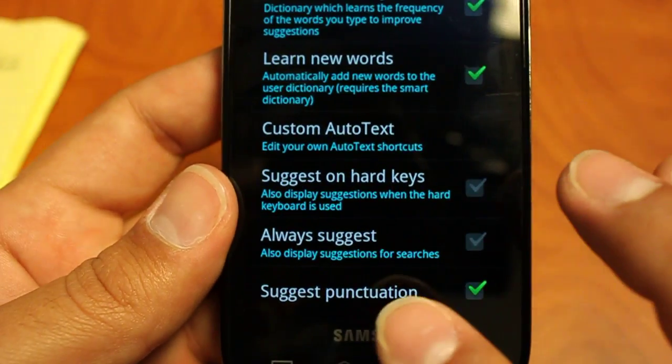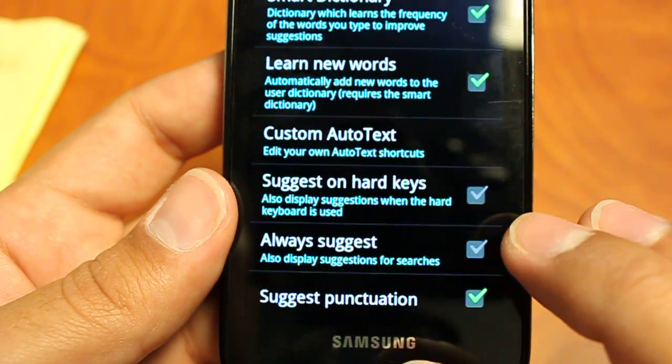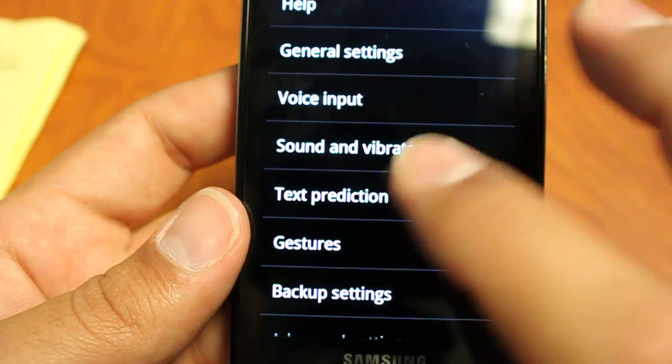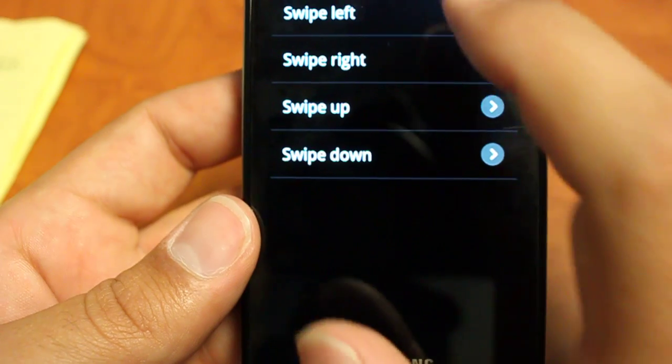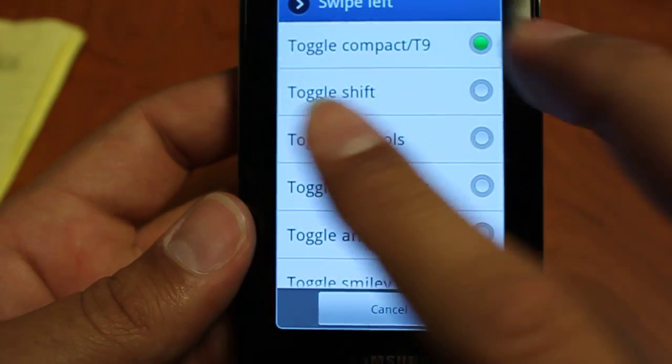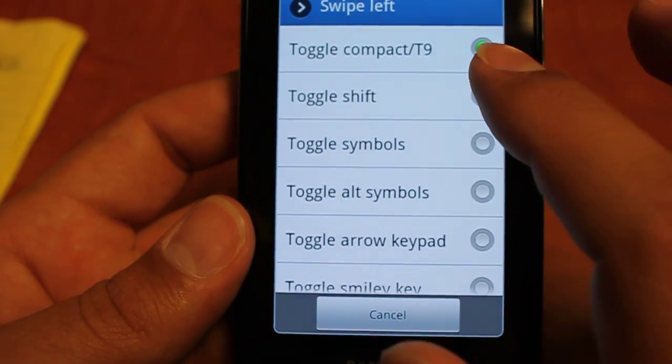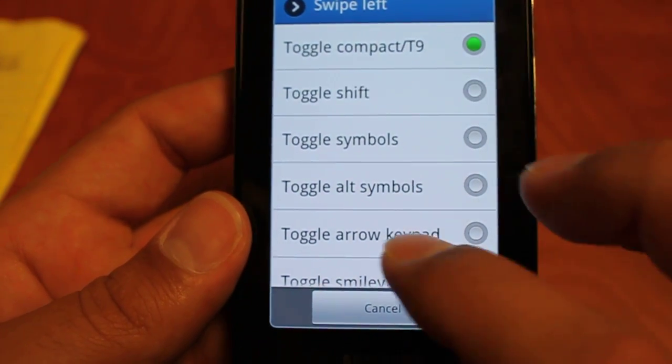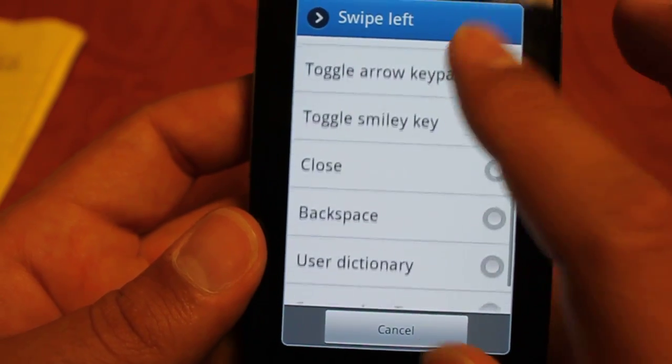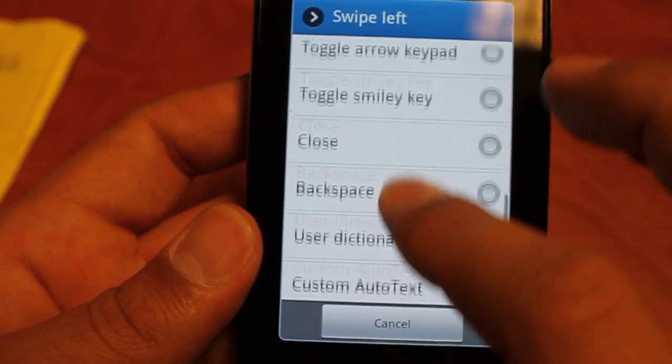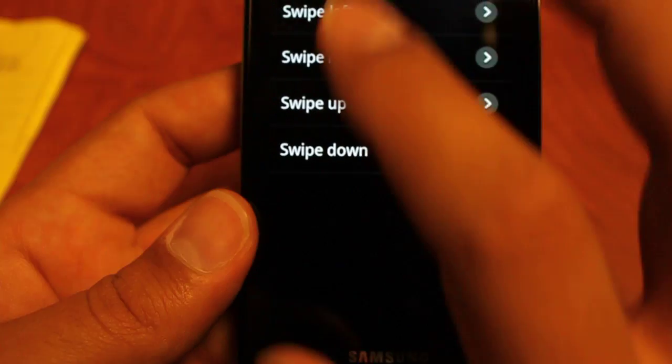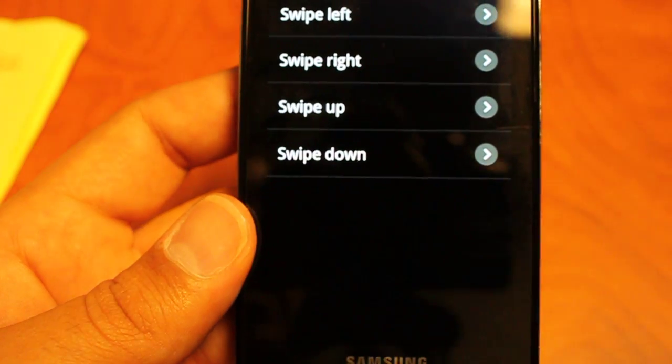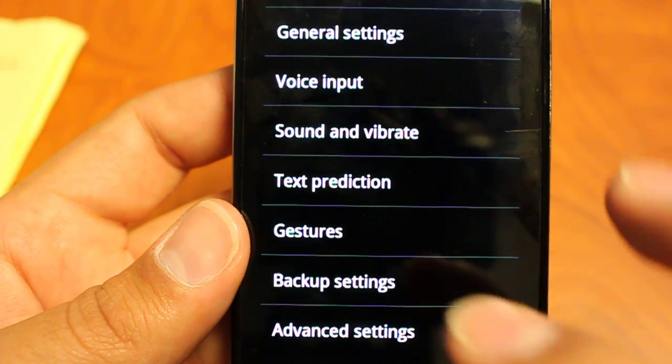You can also suggest punctuation. So getting into our gestures, you can set swiping to the left to get to the compact T9. You can set it to any one of these things. So backspace, use your dictionary, delete word. And again, you can set it for left, right, up, and down swipe gestures.